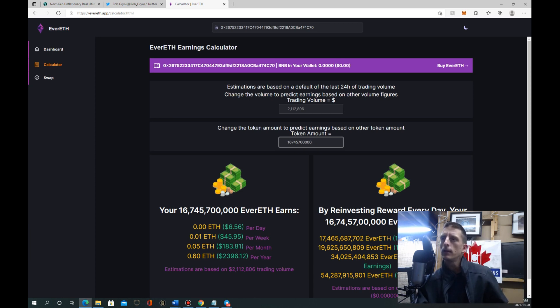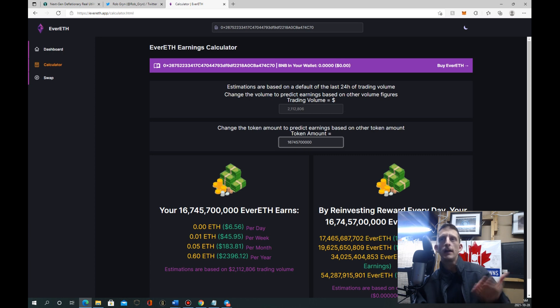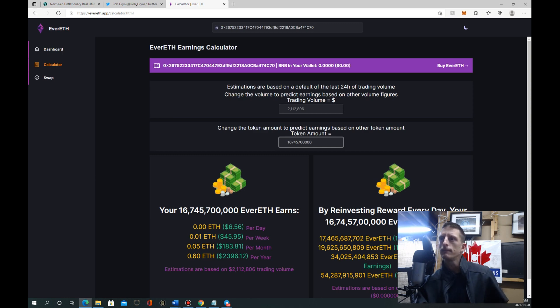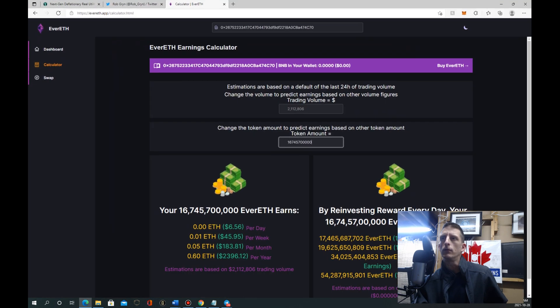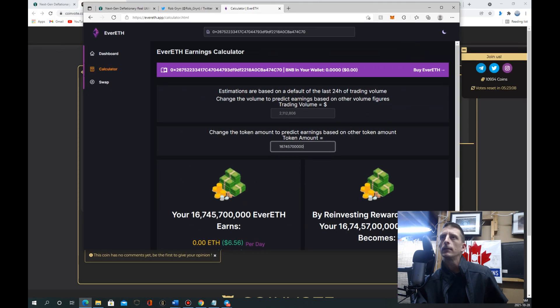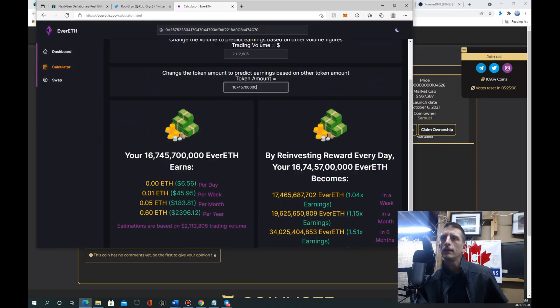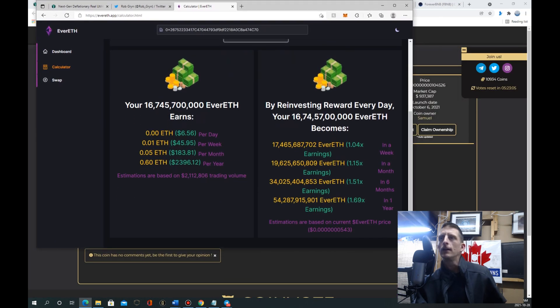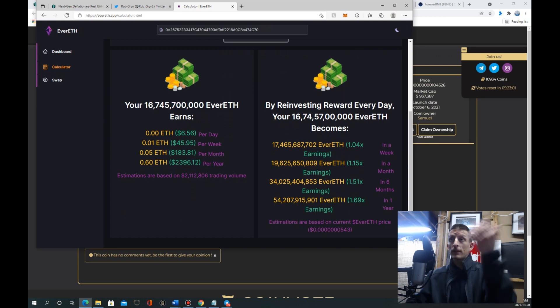If you keep reinvesting, it can climb again. You got 16 billion here, right? Just under 17 billion. So you got 17 and a half billion. In one week, and then in a month you can have 19. And so on, it just gets astronomically huge.